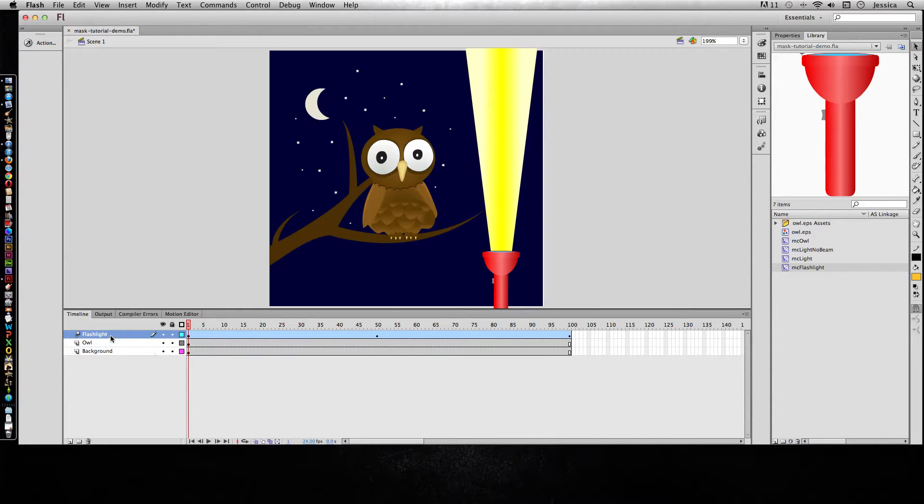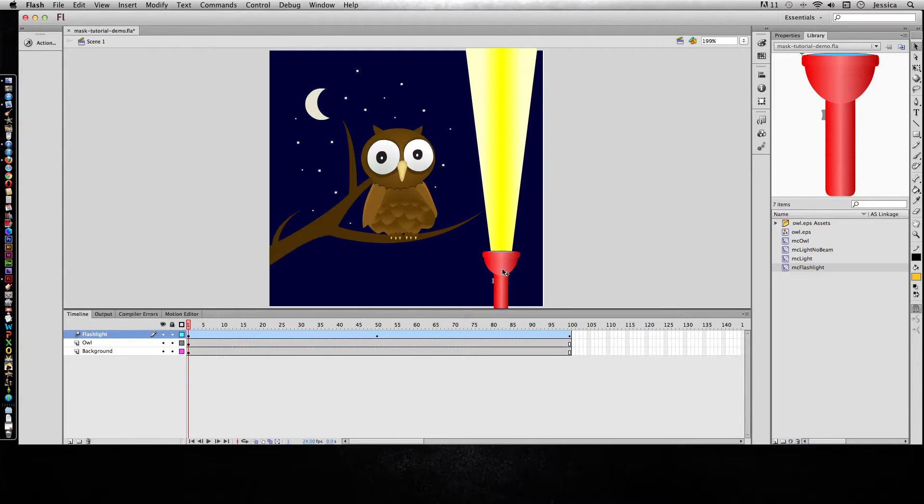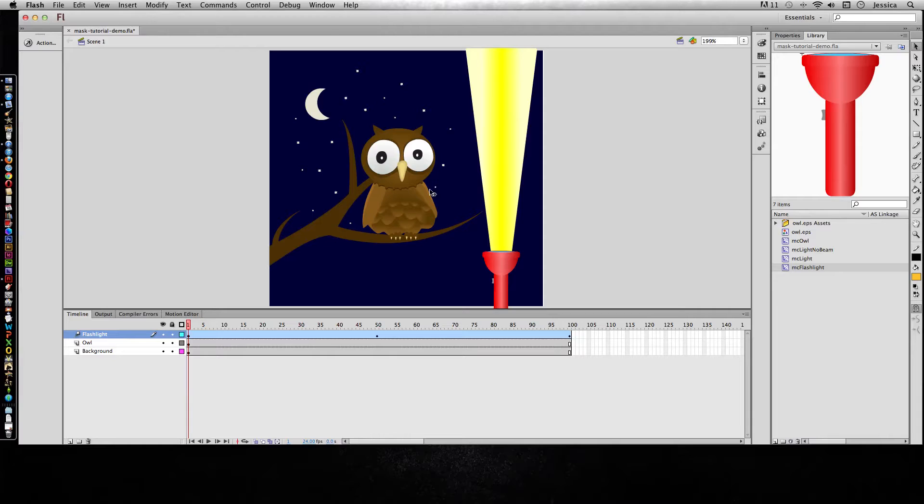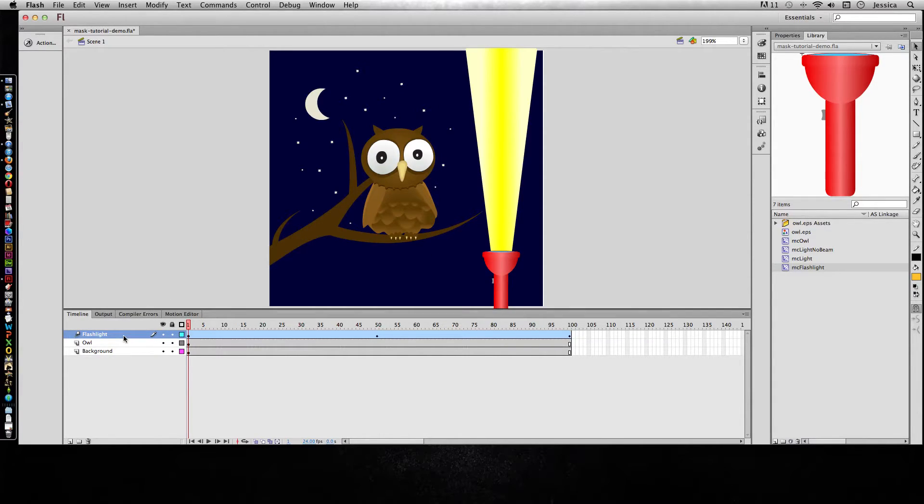Now if I turn the flashlight into a mask, what it's going to do is wherever the flashlight originally was, it's going to be like a hole. It's going to hide everything else that's a part of that mask and we're only going to see all of that content when this part of the flashlight moves over it. So let's see how to do that.